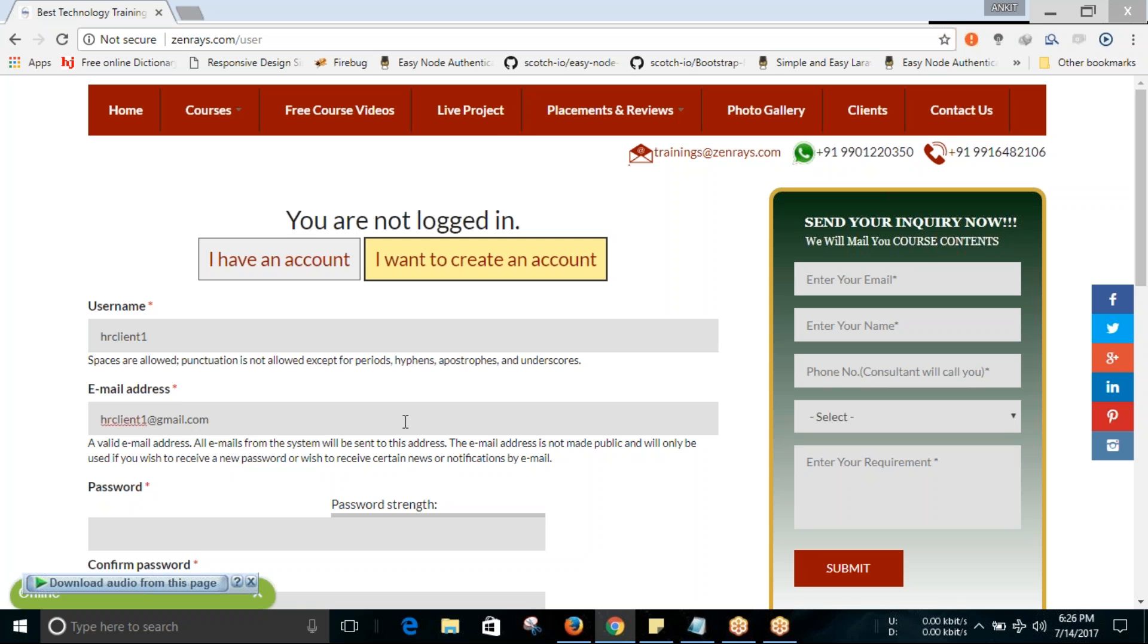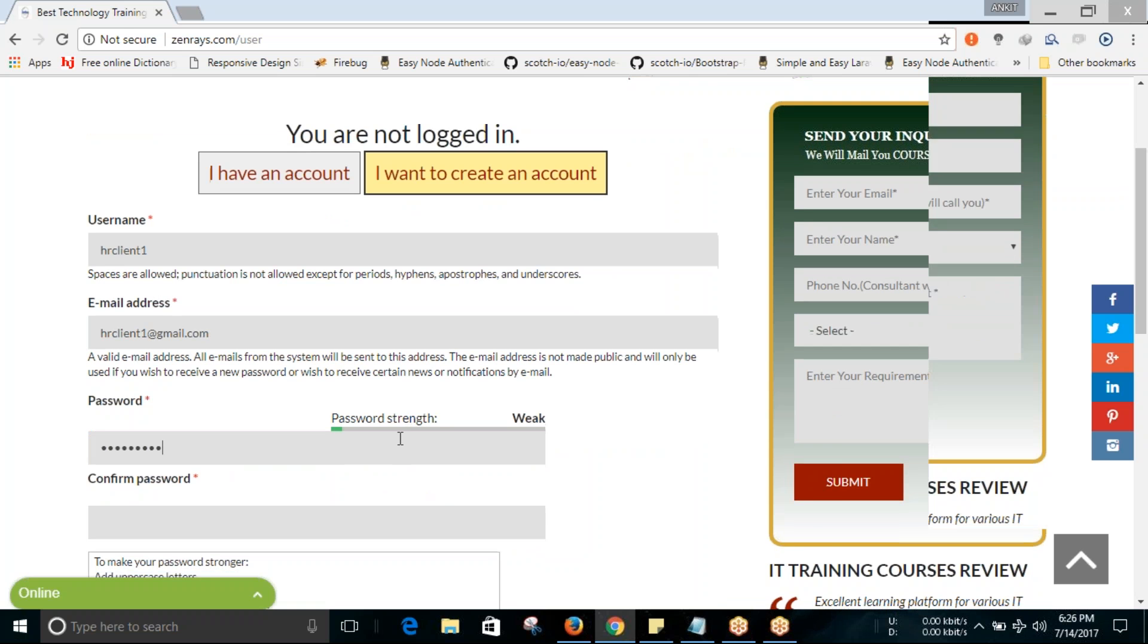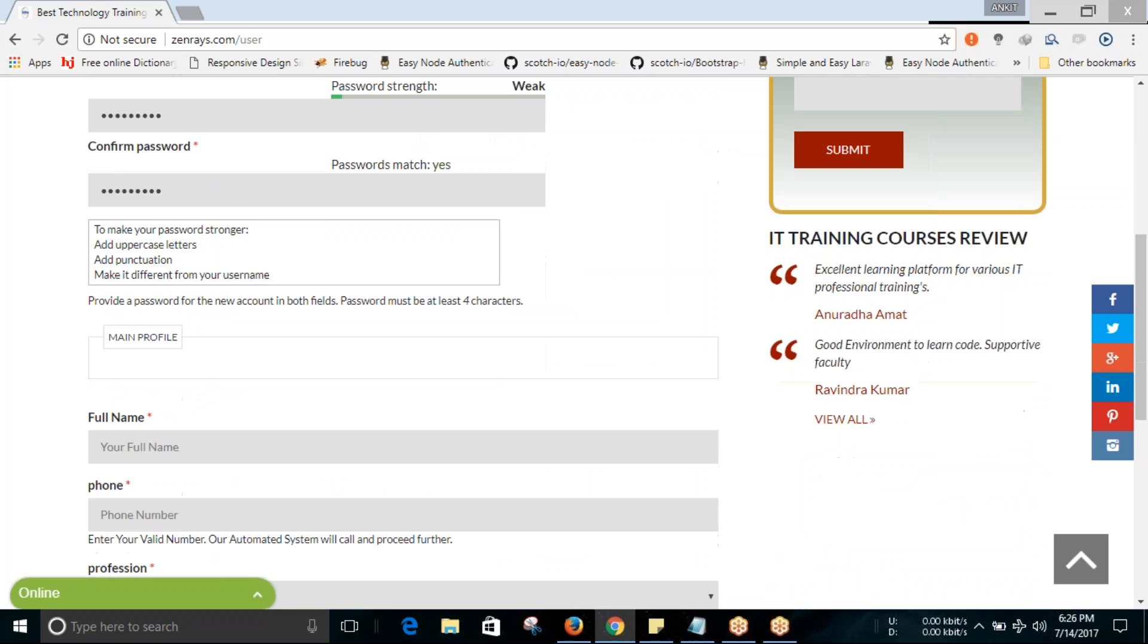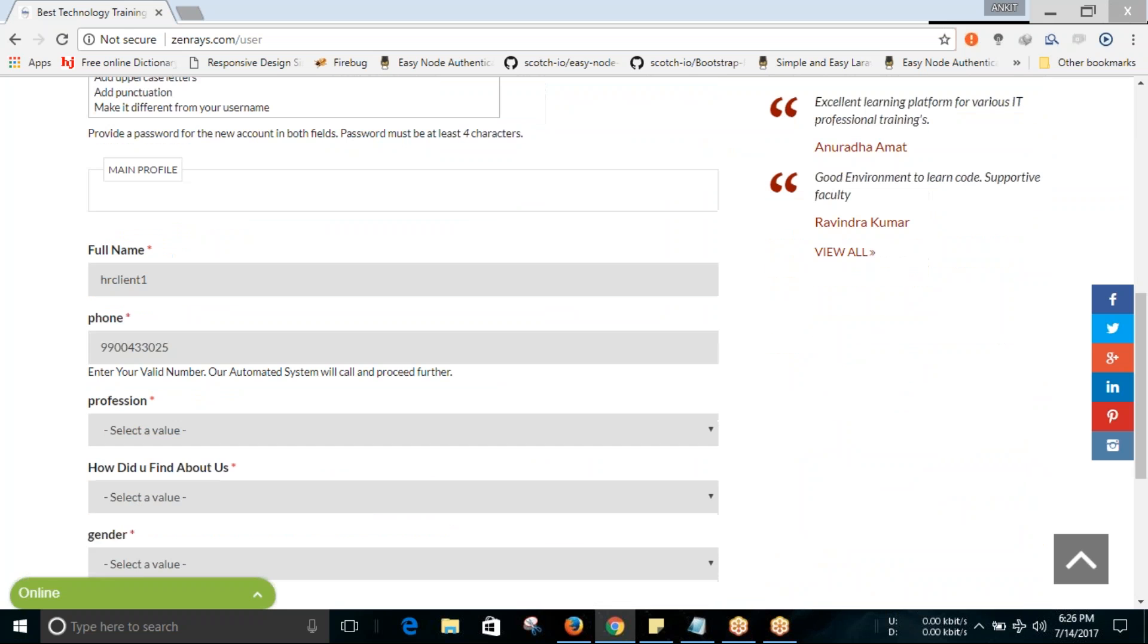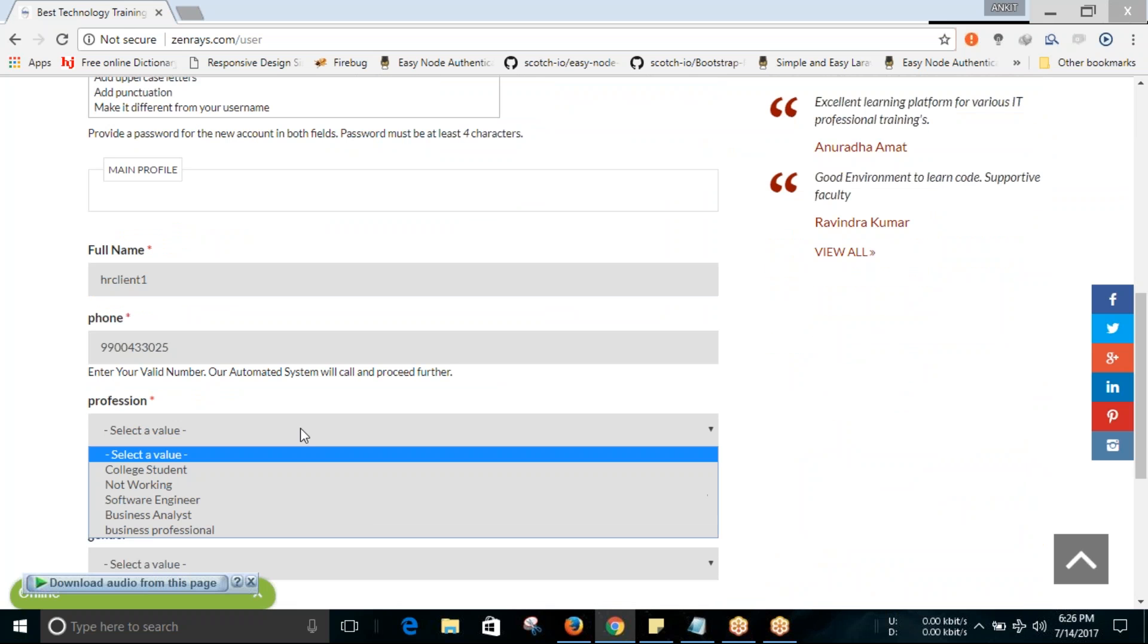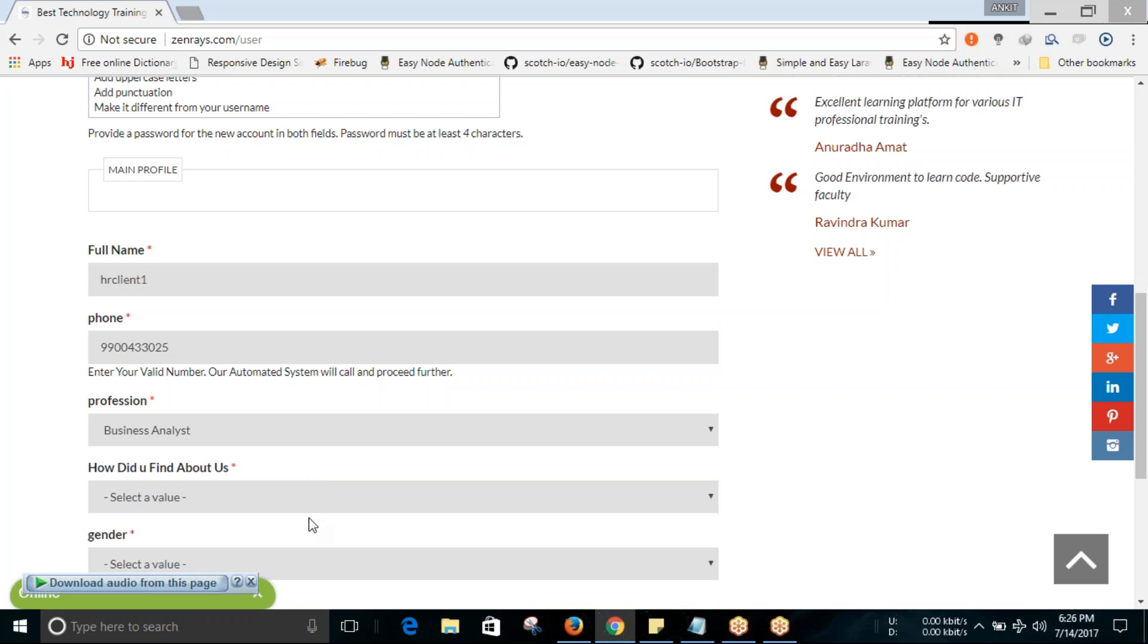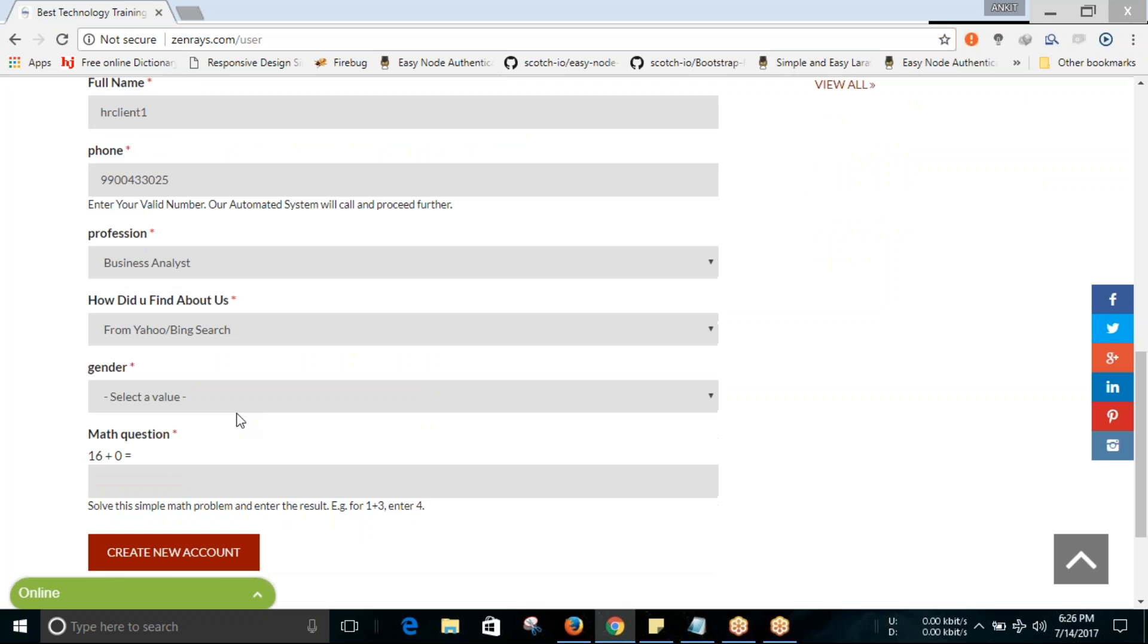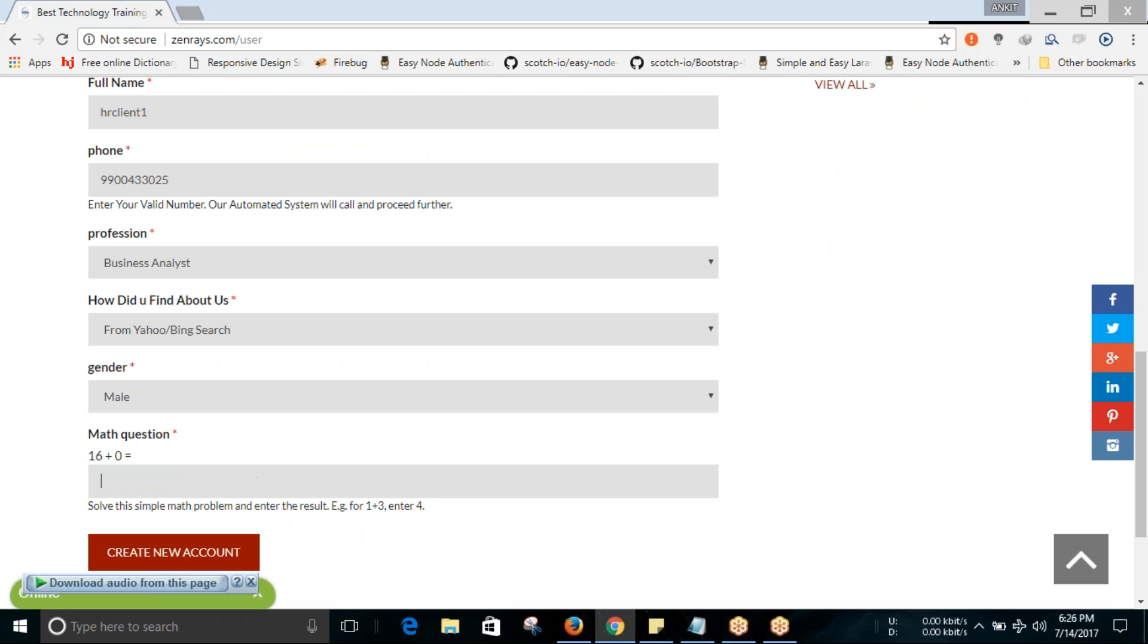Enter password for your account, full name, phone number, profession, gender, and how did you find out about us. Complete the captcha and click on 'create an account'.